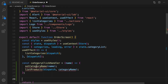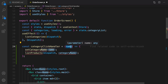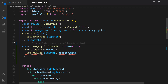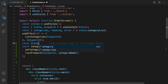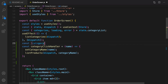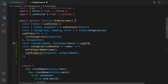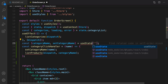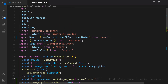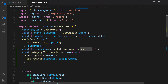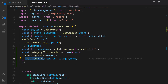In categoryClickHandler we are going to implement a very simple function. Let's scroll up right before return to implement categoryClickHandler — I just pass the name of category here and call setCategoryName. Let's define it: const categoryName is a state hook, setCategoryName is the setter, and the default value is empty string. We need to import it from React.